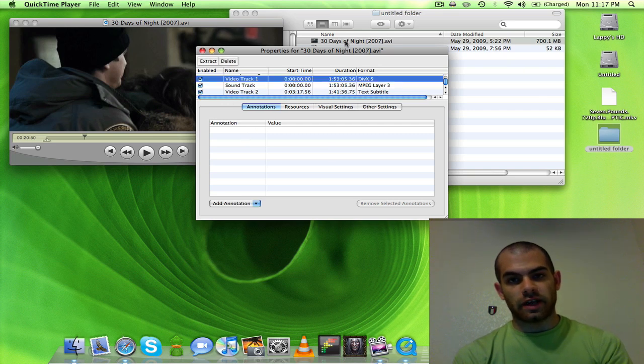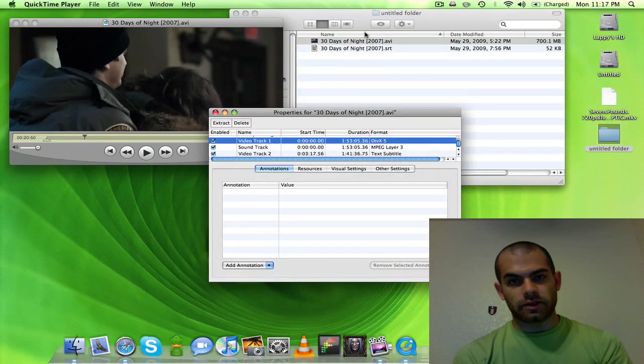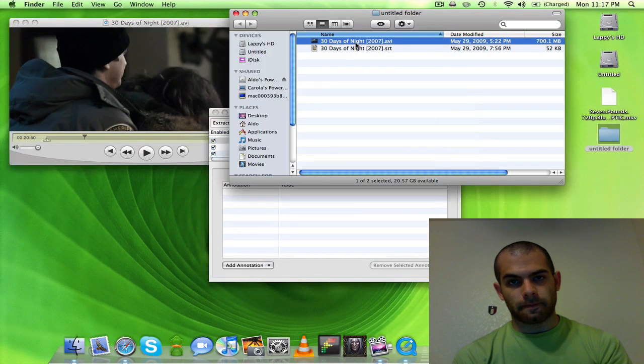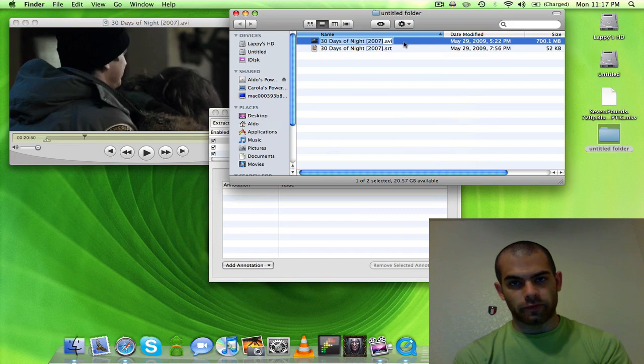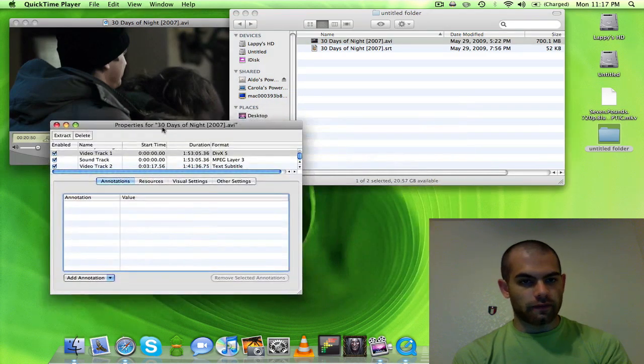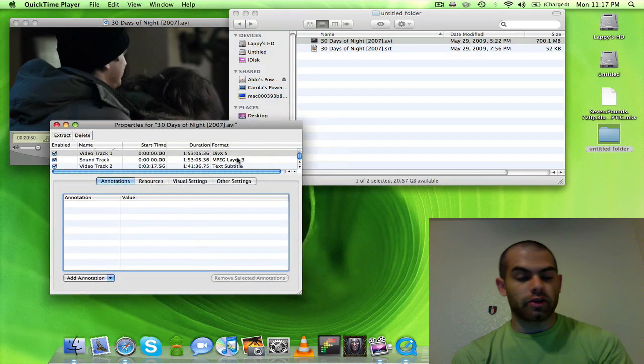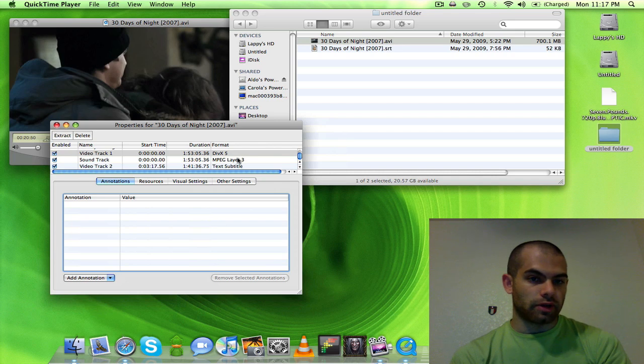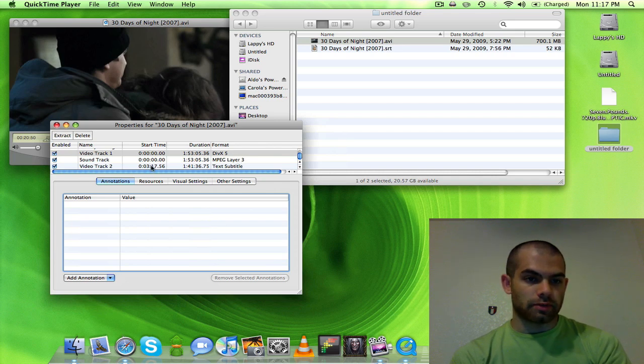have more subtitles in here, they just all pop here and I can pick them. But anyway, this DivX here, that is this movie file. Then we have the soundtrack, it's MPEG Layer 3, that's just MP3. And then the video track, which is the subtitles, which is this.